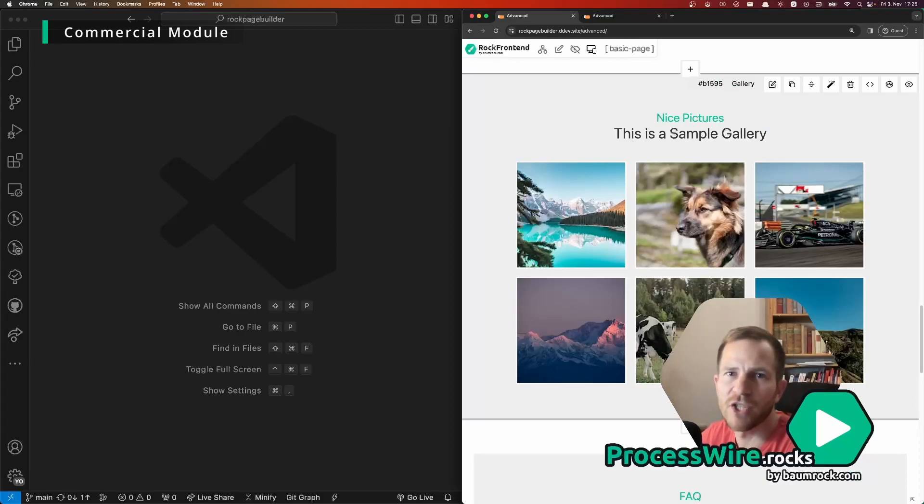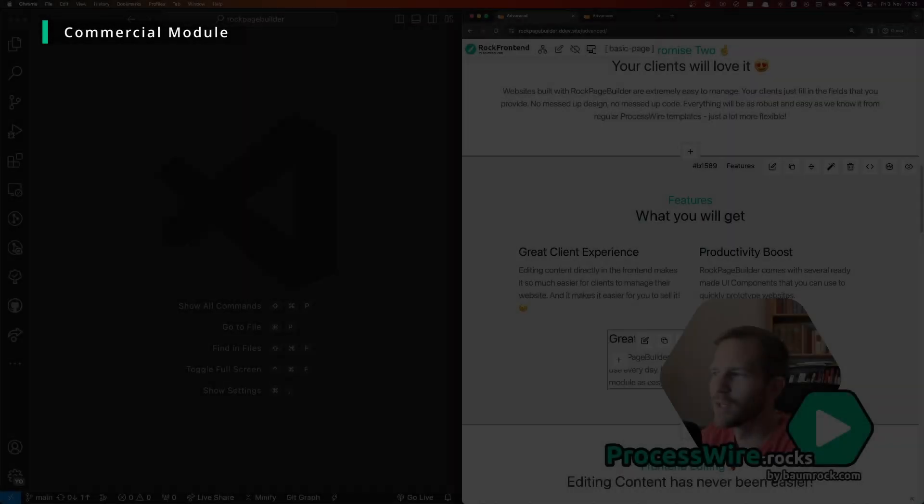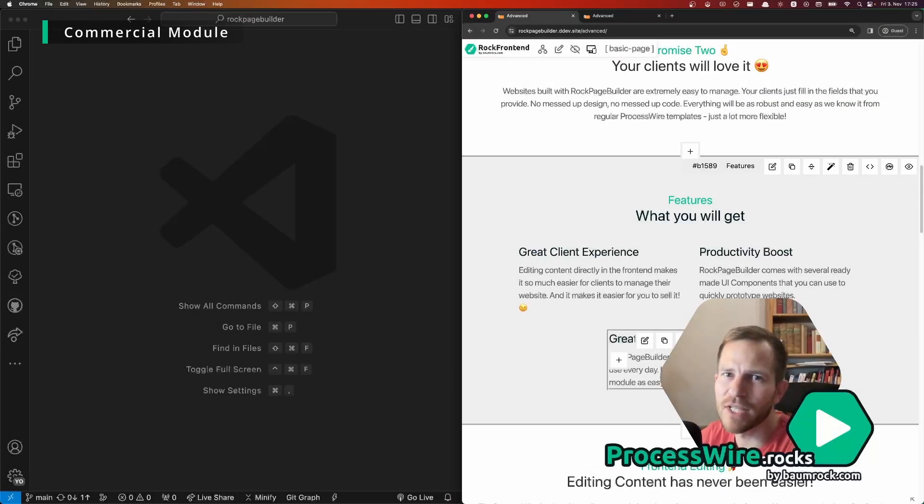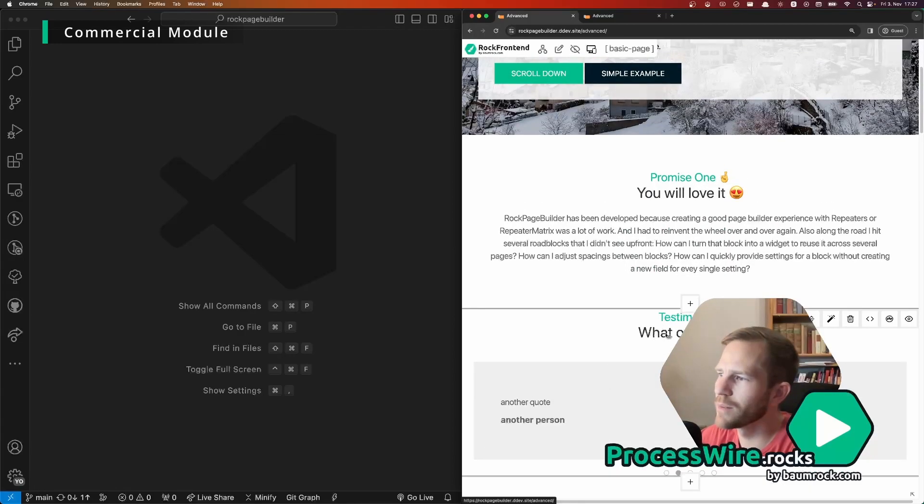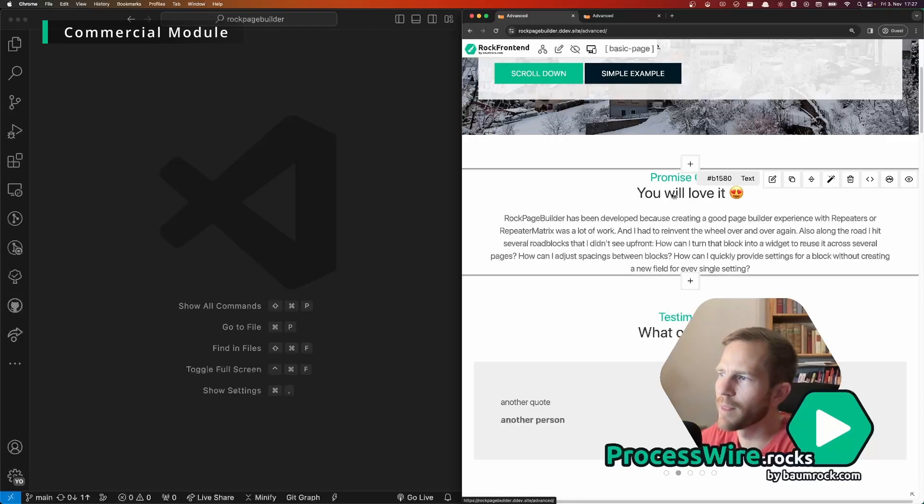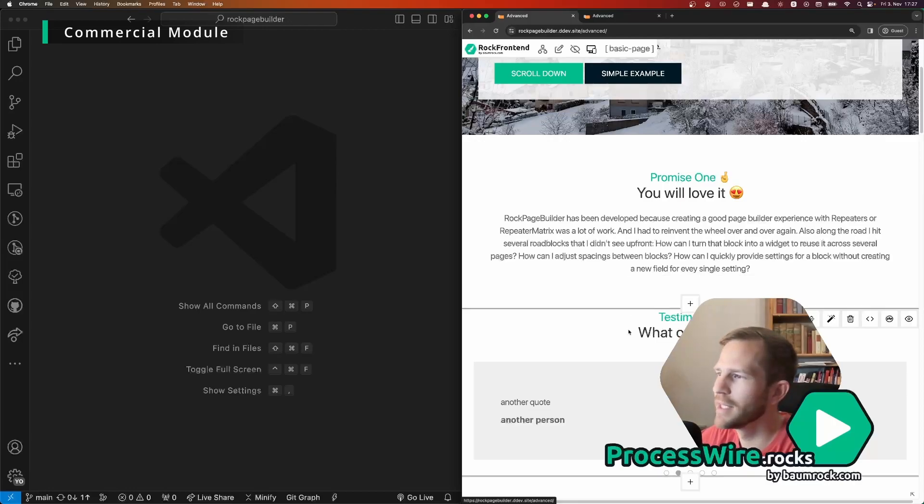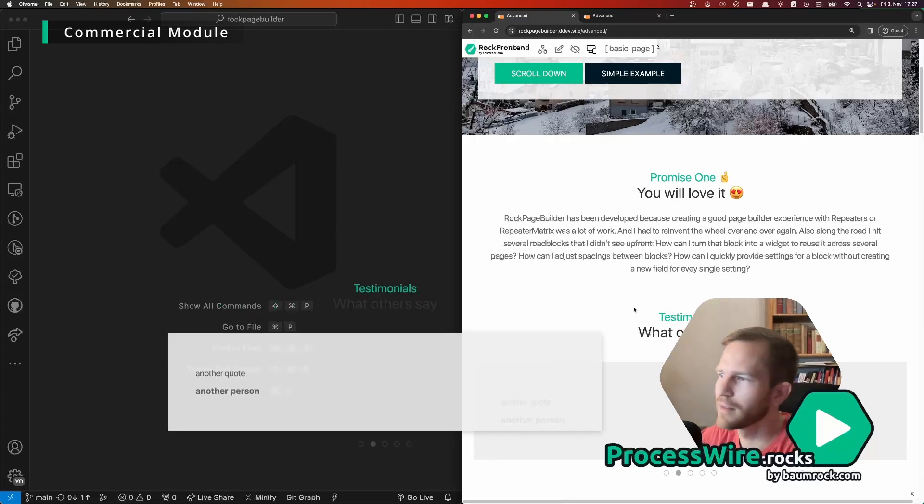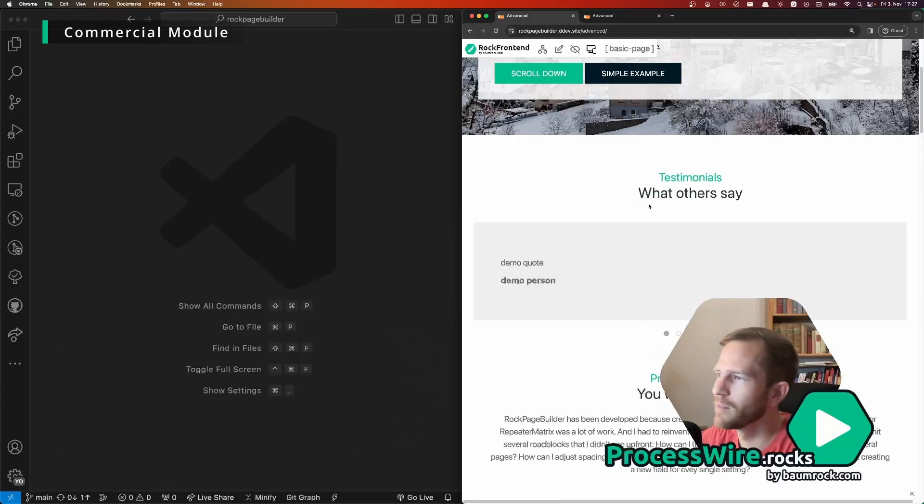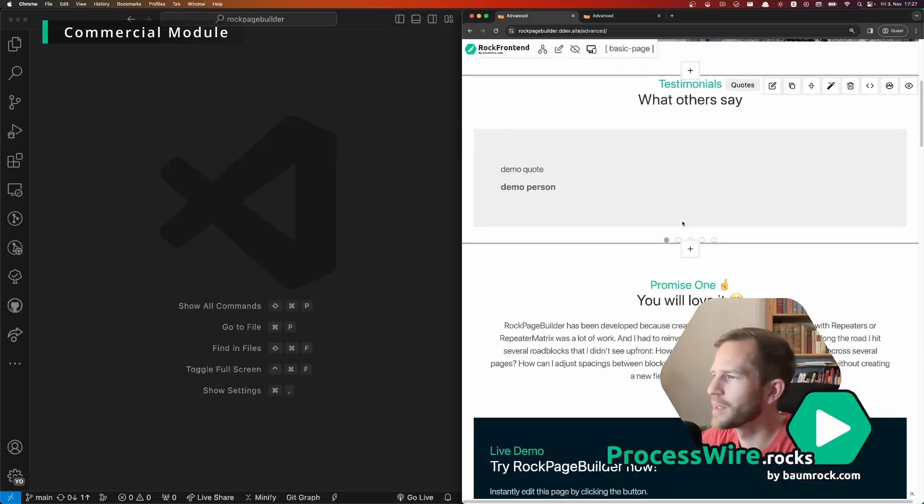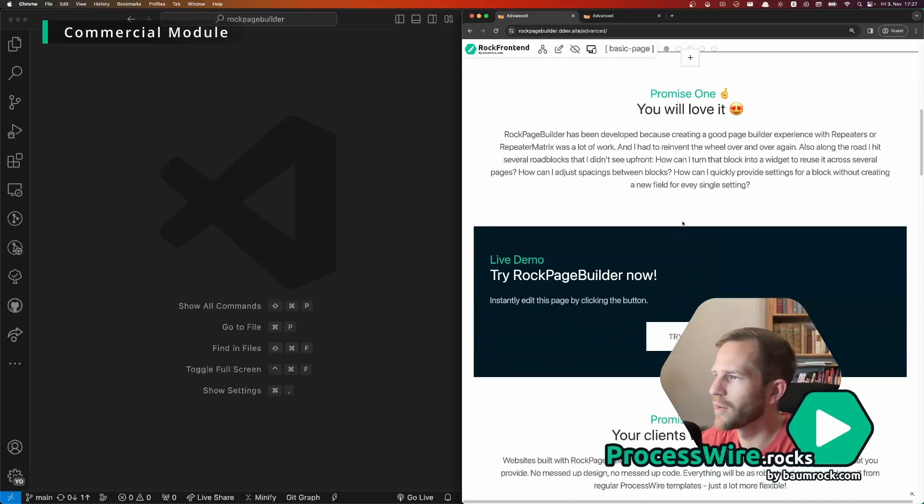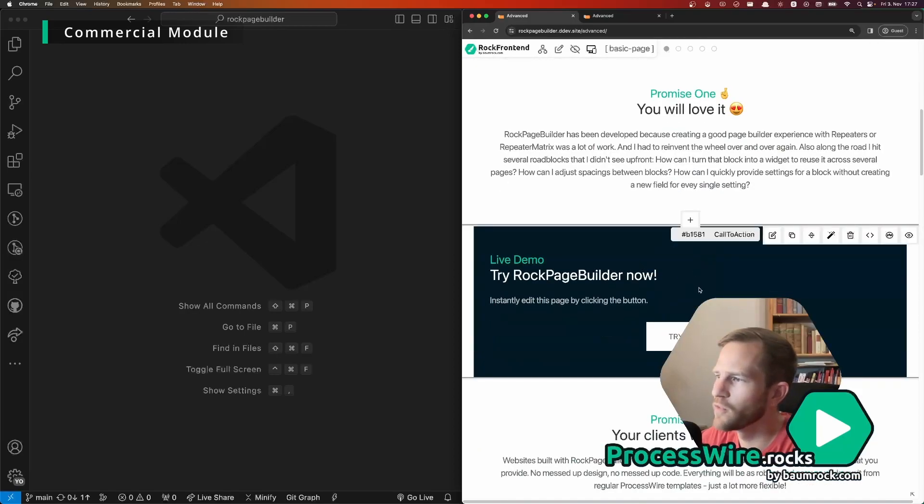So the next feature is quite new and it will literally blow your mind. Let's say we wanted to move that block above this one and what you can do in ROG Page Builder is you can just take it, move it up there and that's it.